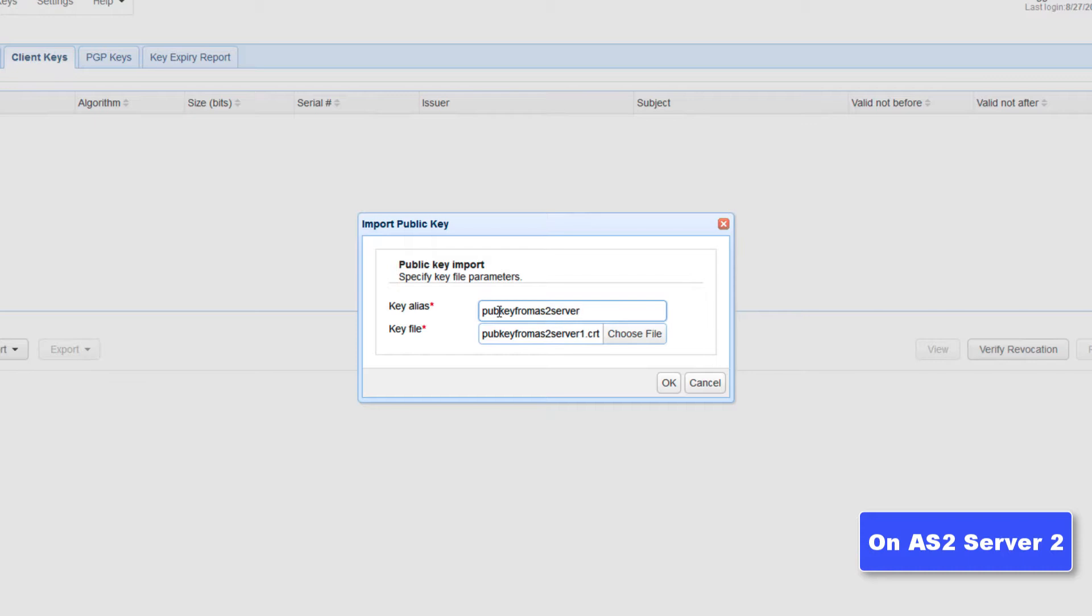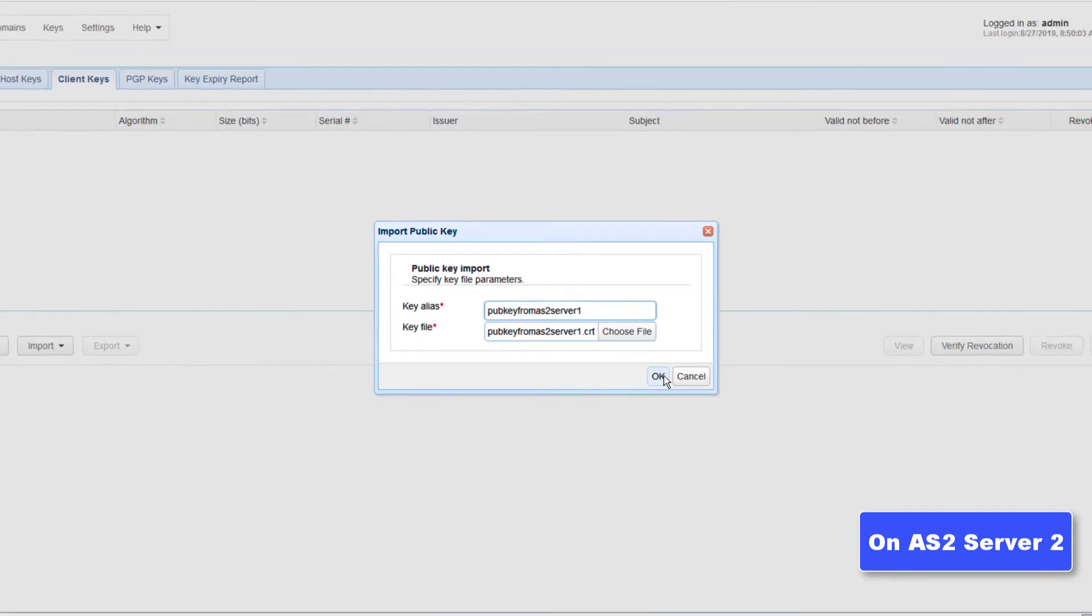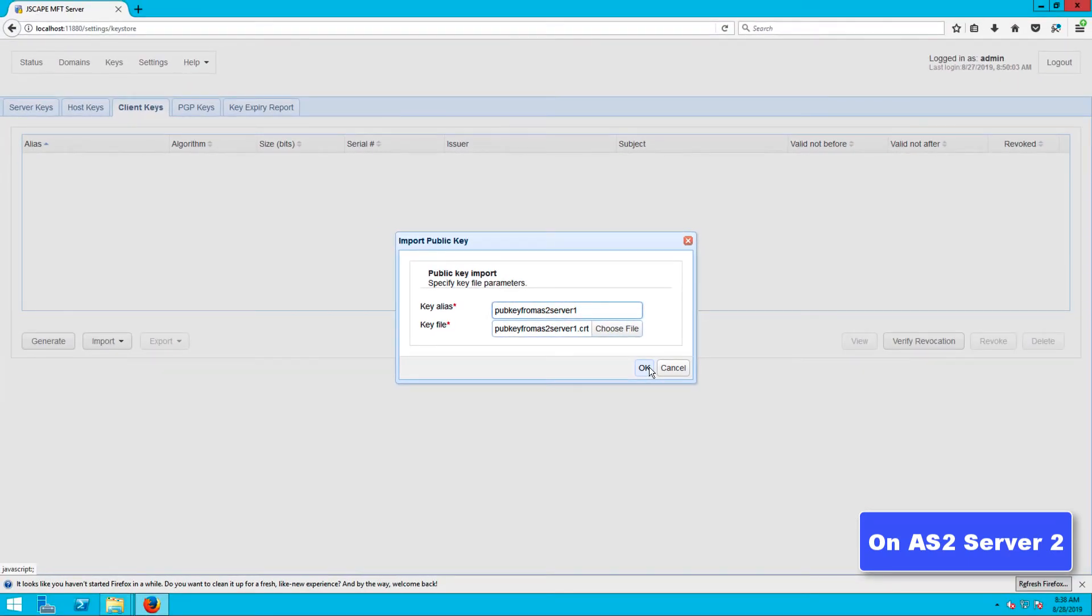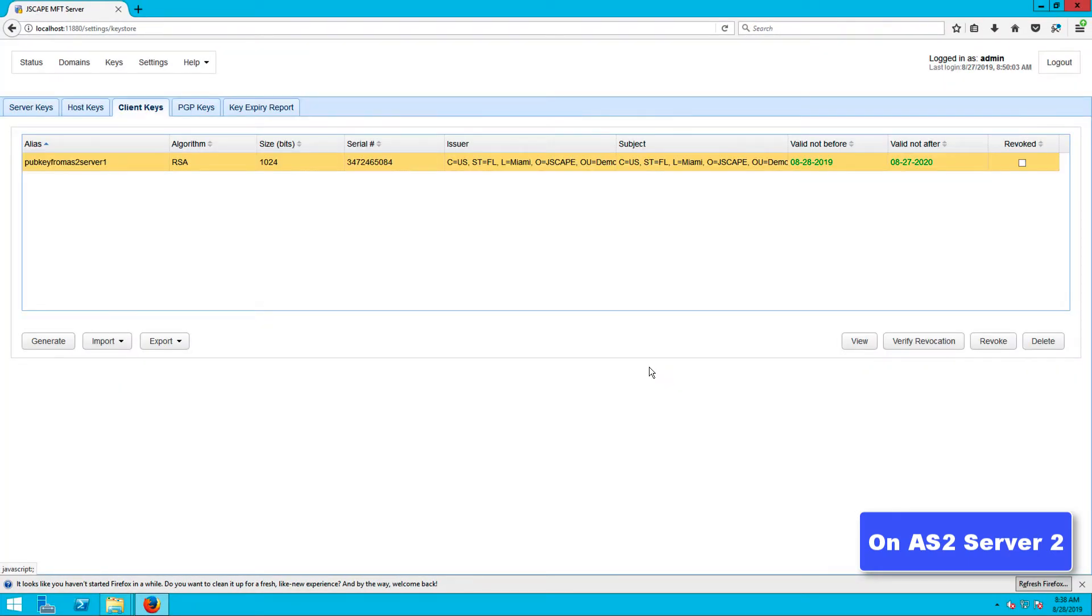Click OK to proceed with the import process. If the import succeeds, you should see the alias of your newly imported certificate under the client keys tab.